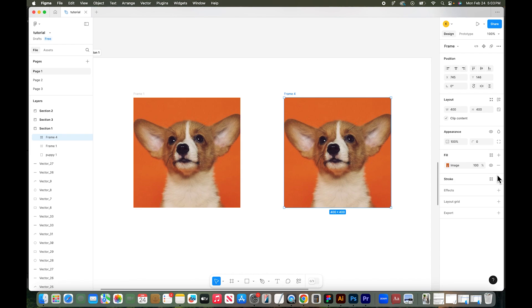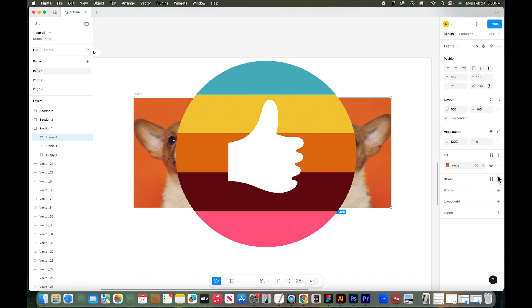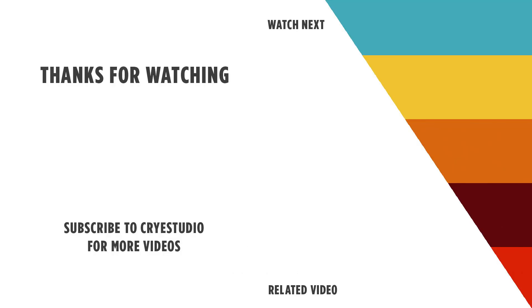If you like this tutorial, hit the thumbs up and leave a comment below. And subscribe to Cryst Studio for more graphic design and Figma tutorials. Thanks so much!